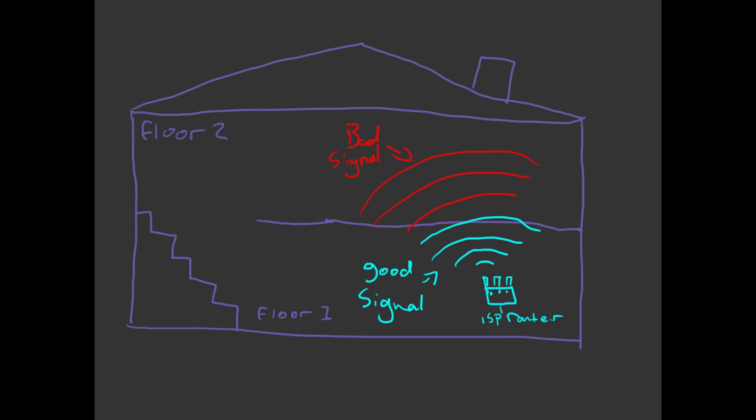In this case, putting a WiFi booster upstairs isn't going to work because there is no signal to connect to. A better approach would be to find some kind of middle ground where the signals are okay.